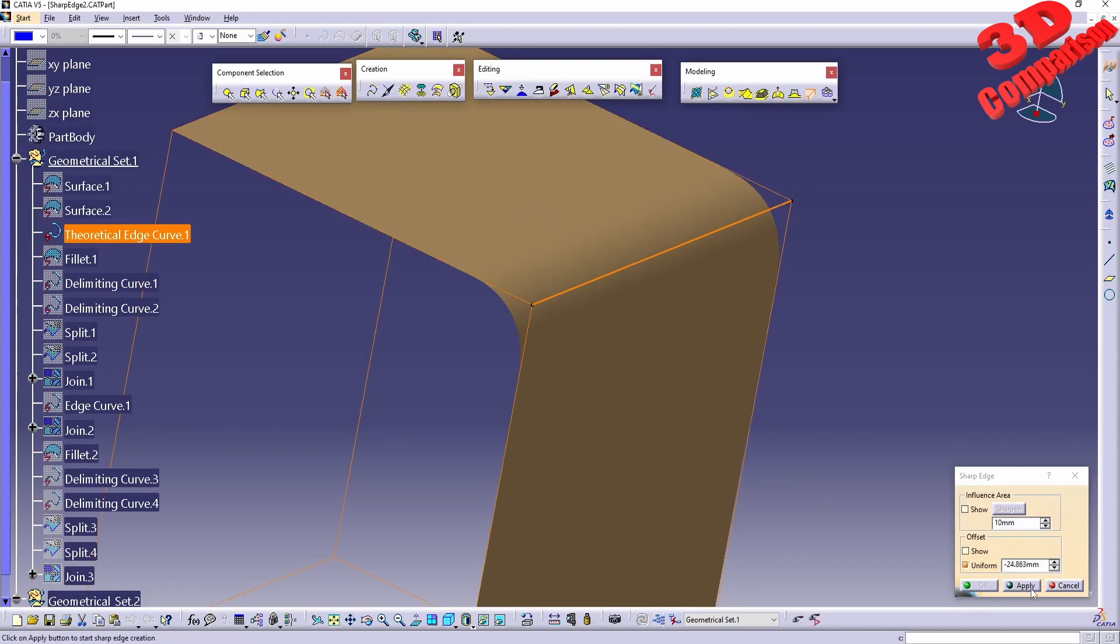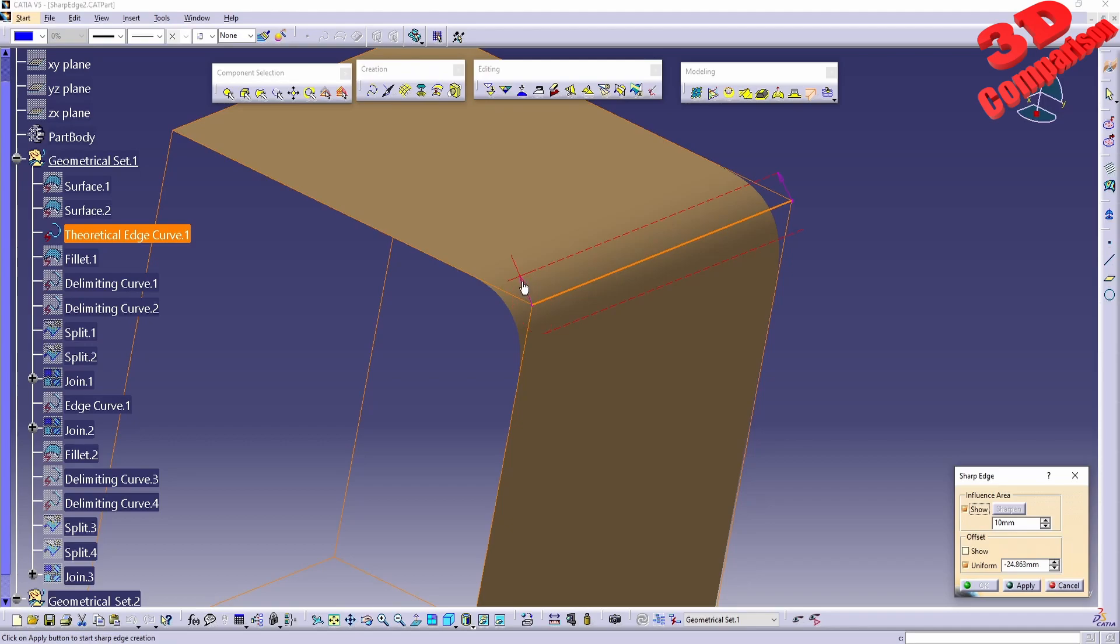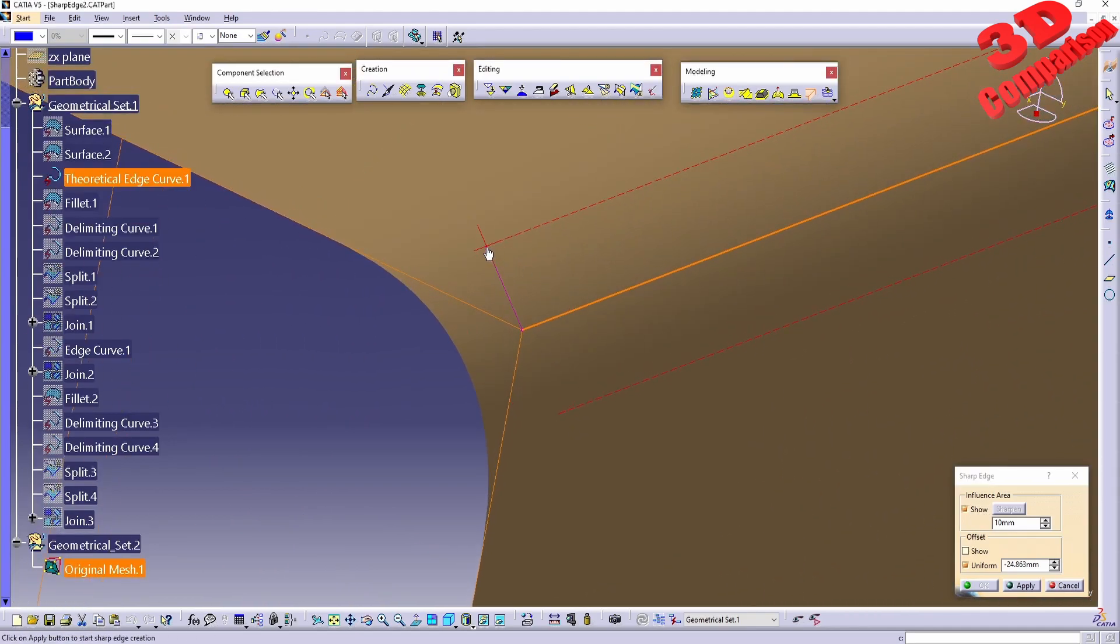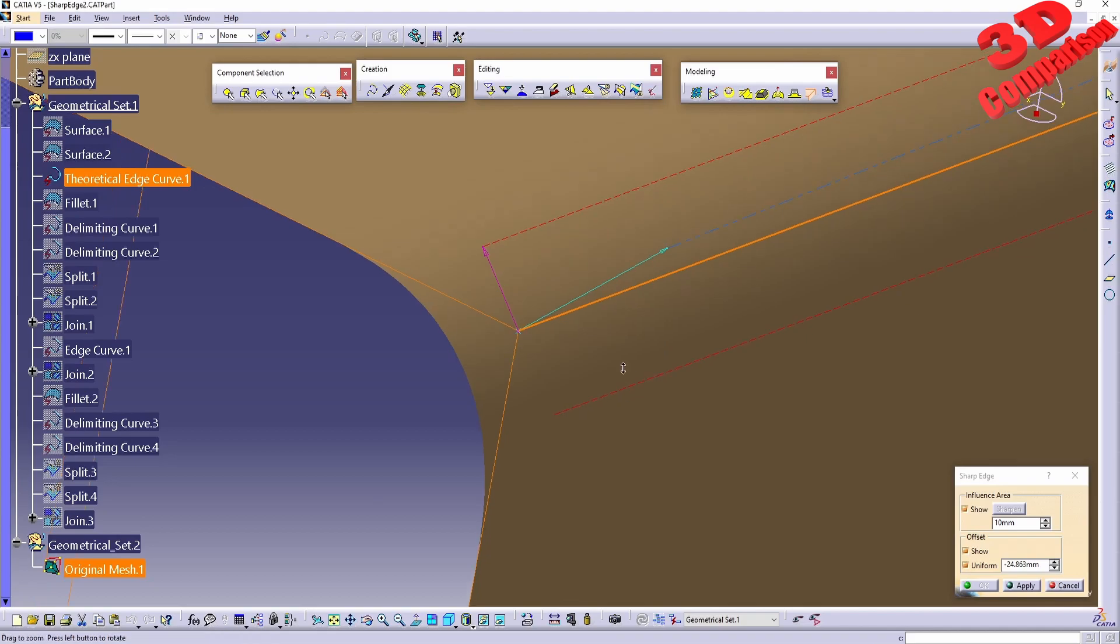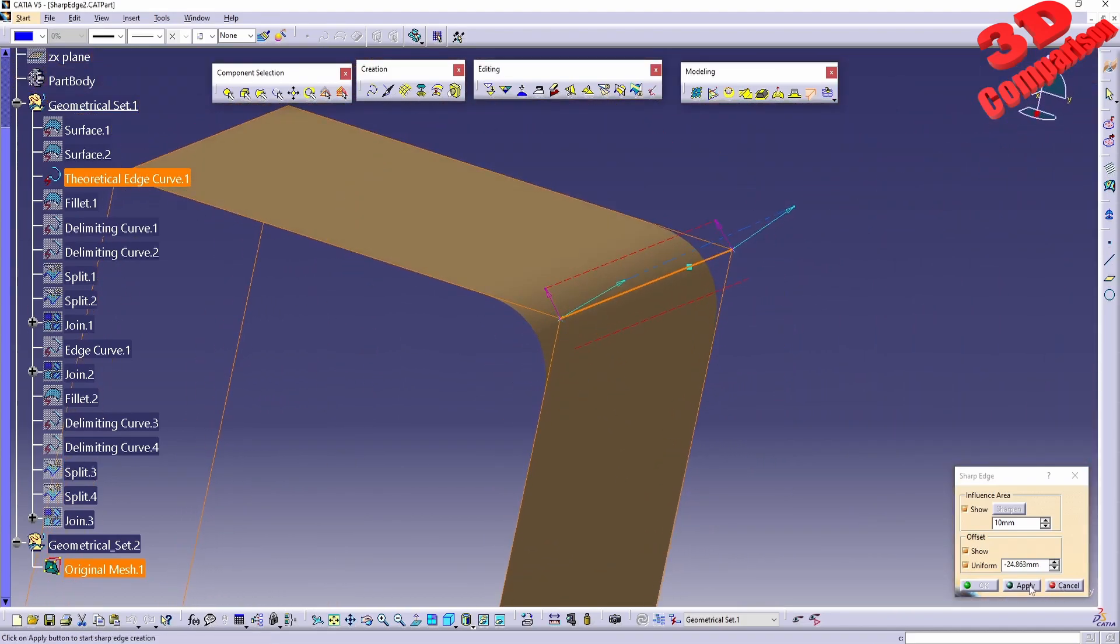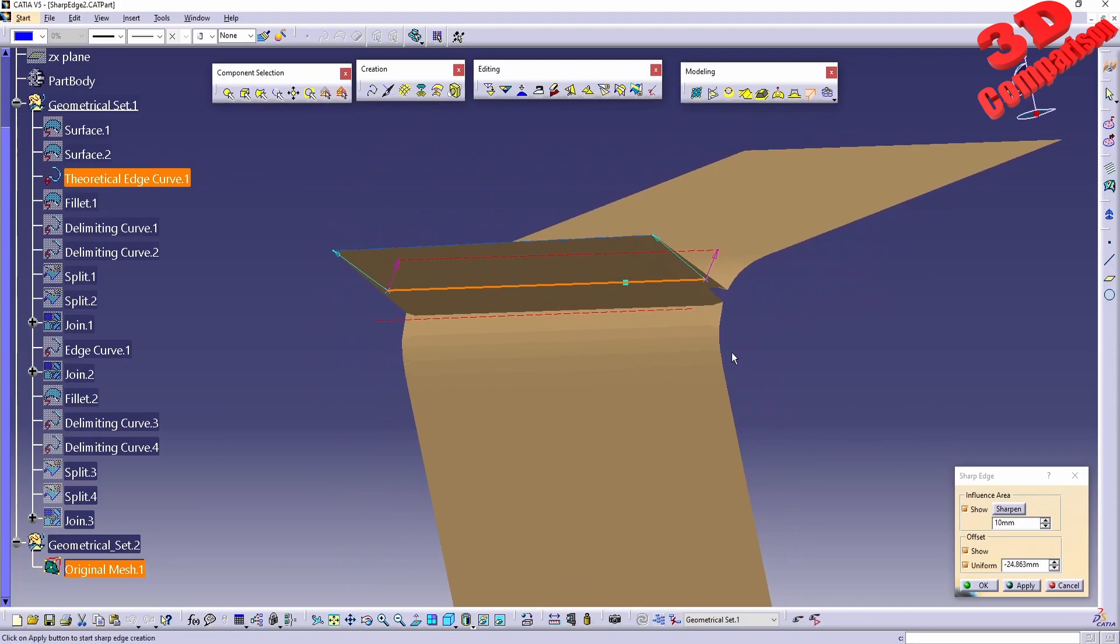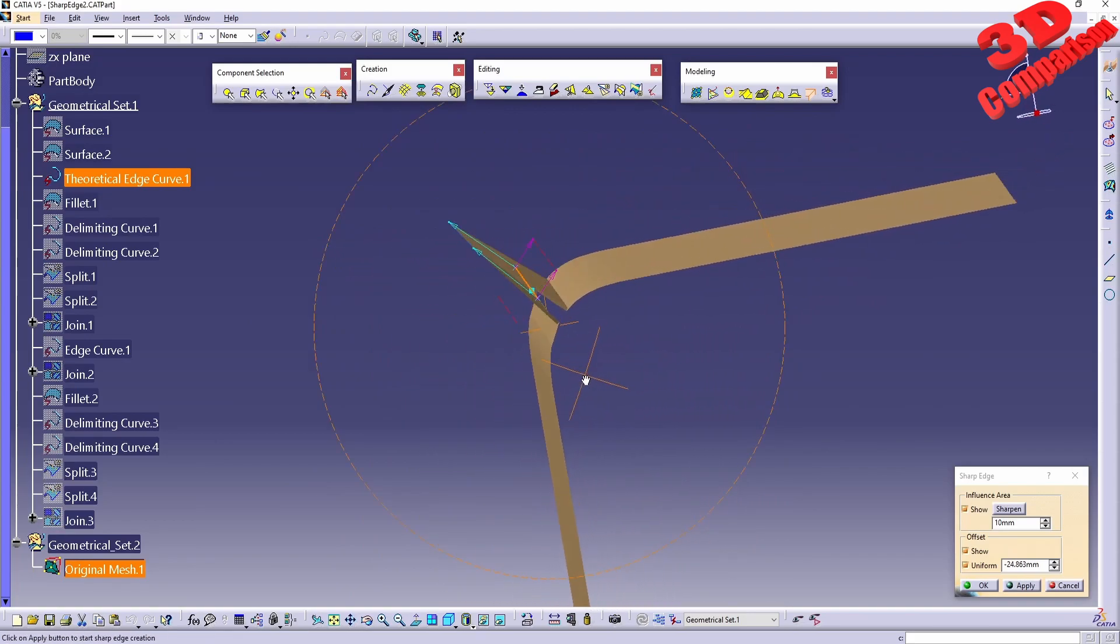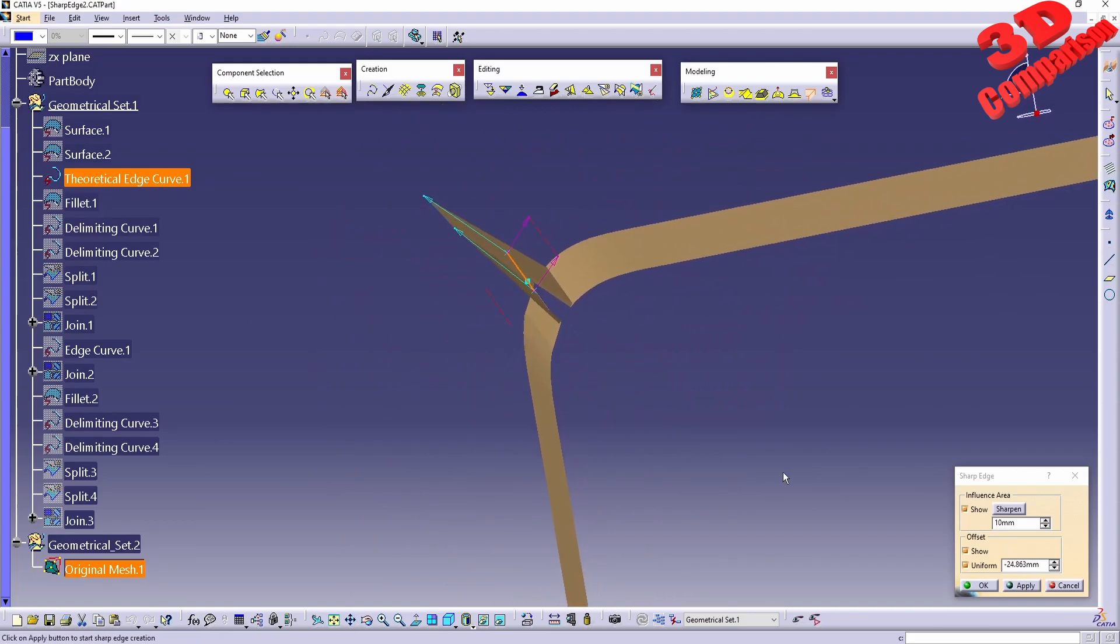We're going to see the Apply button will become active. This will have the influence area with a pink arrow and point that controls the influence area, and another one for the offset. If I click Apply, you'll see how that mesh will look. Keep in mind that the influence area is set to 10 and offset to minus 24. Let me round that to 20.